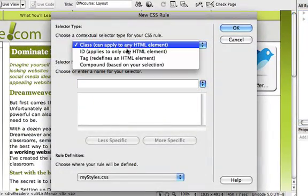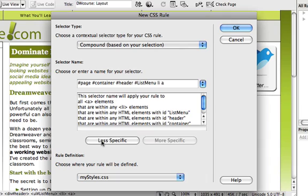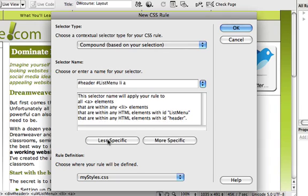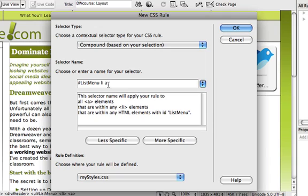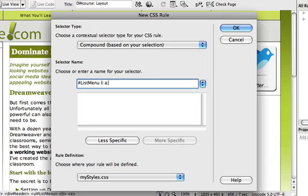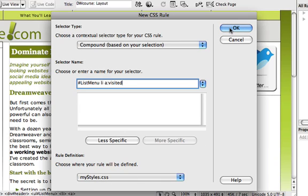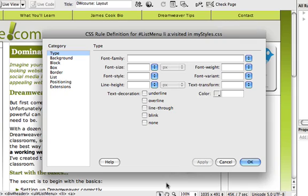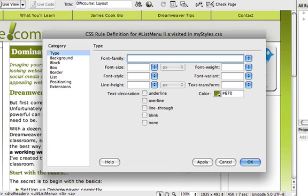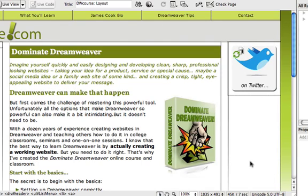Once again we're making a compound style and we'll get it less specific until we have list menu li a. A is the link and after the a we'll put a colon and the word visited. Visited is a pseudo selector. It applies only to the visited state of the link, not to the link in all cases. Once again we're in mystyles.css, we'll say OK and in the type category we'll set the color to number sign 670 a dark green and say OK. Since that applies only to visited links, we won't see any effect until we preview in a browser.